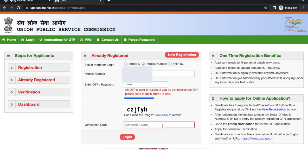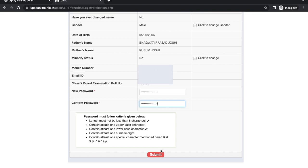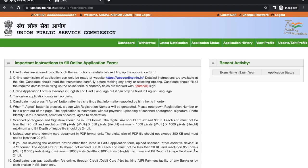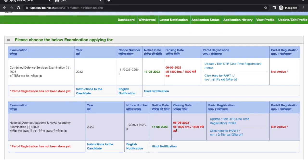Enter the OTP and verification code to log in. Now you have to create a strong password — make sure your password meets all the conditions listed below. Click on Submit, read the instructions, then go to 'Latest Notifications' where you can see the current application form.